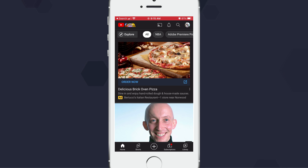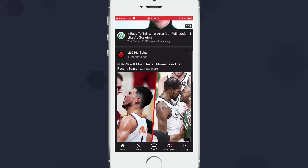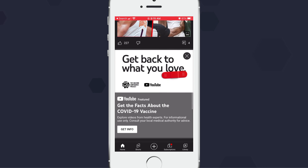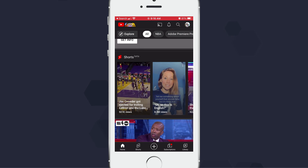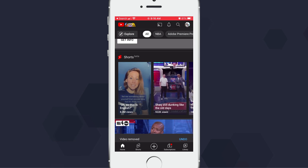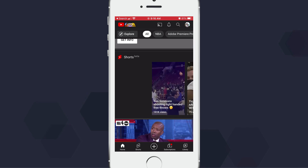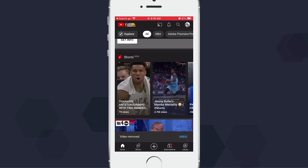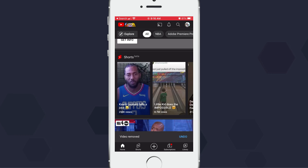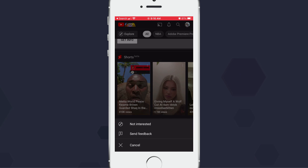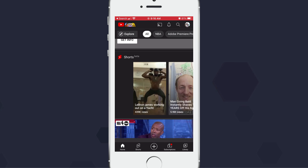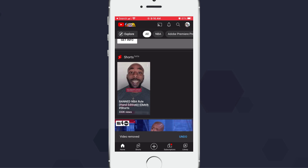There's no setting to just turn it off, which would be too easy. So the way that you want to do it is go down to your shorts, click the three dots, press 'Not Interested', and then keep doing this for a little while — keep saying not interested.